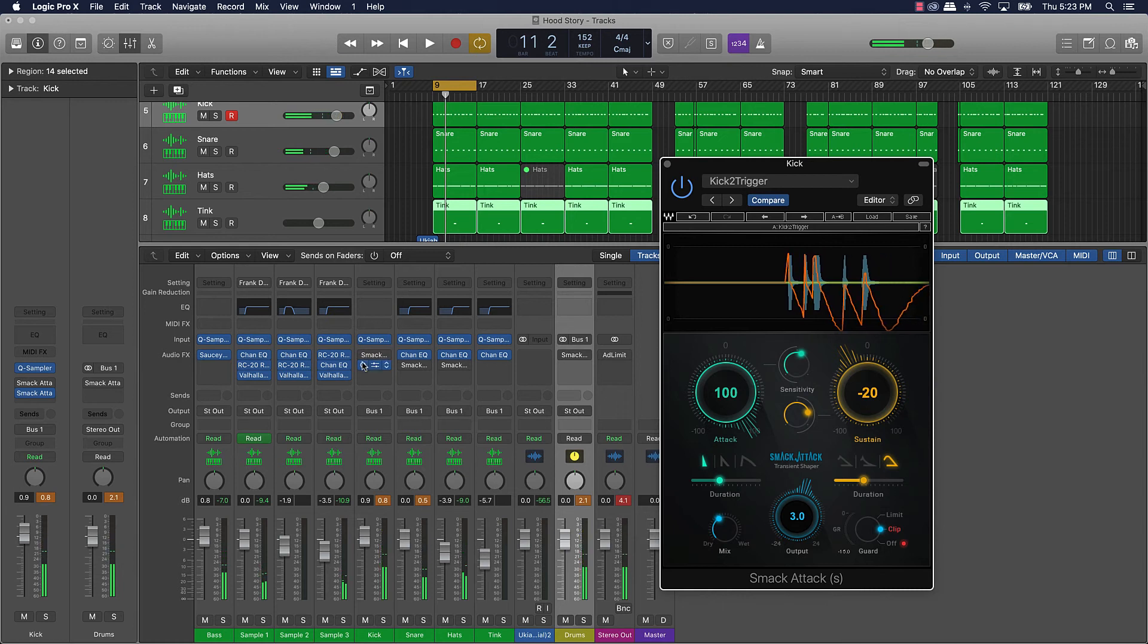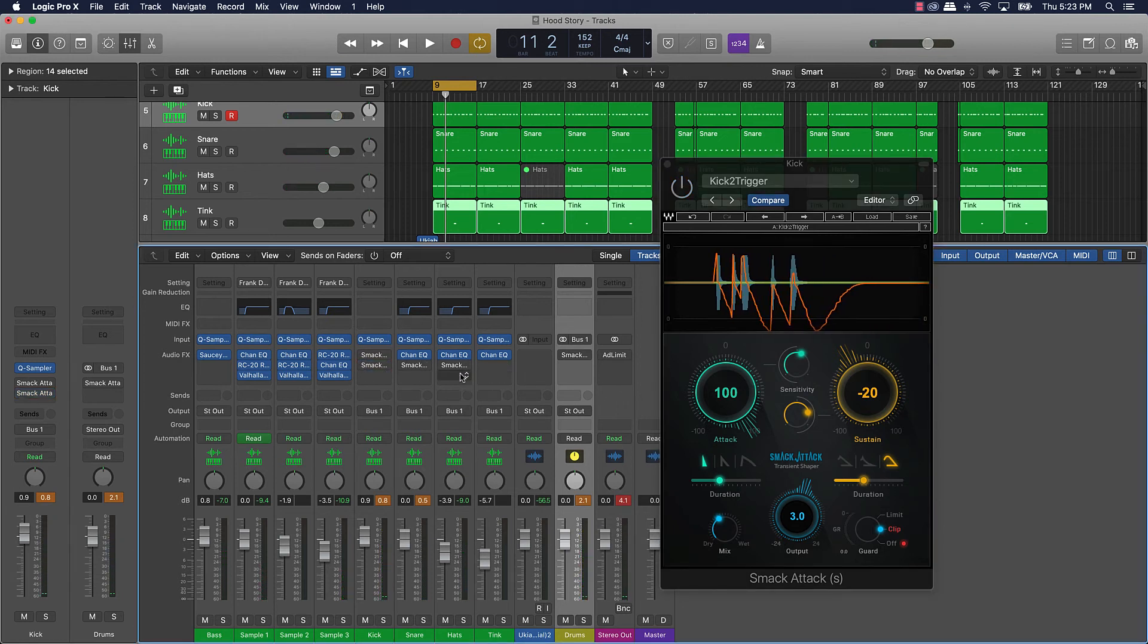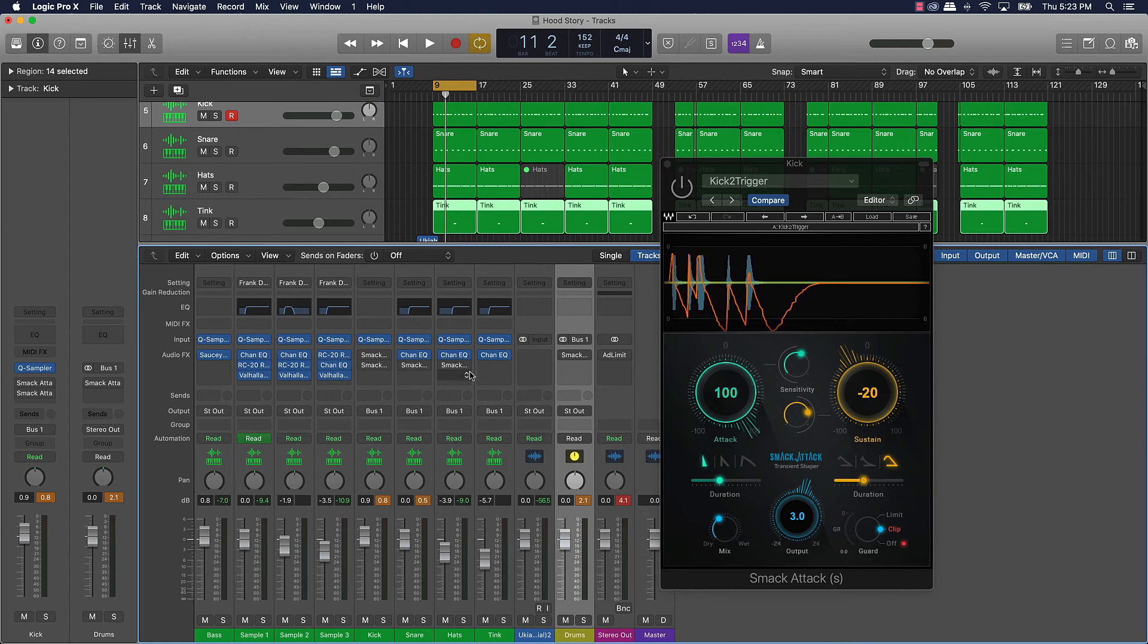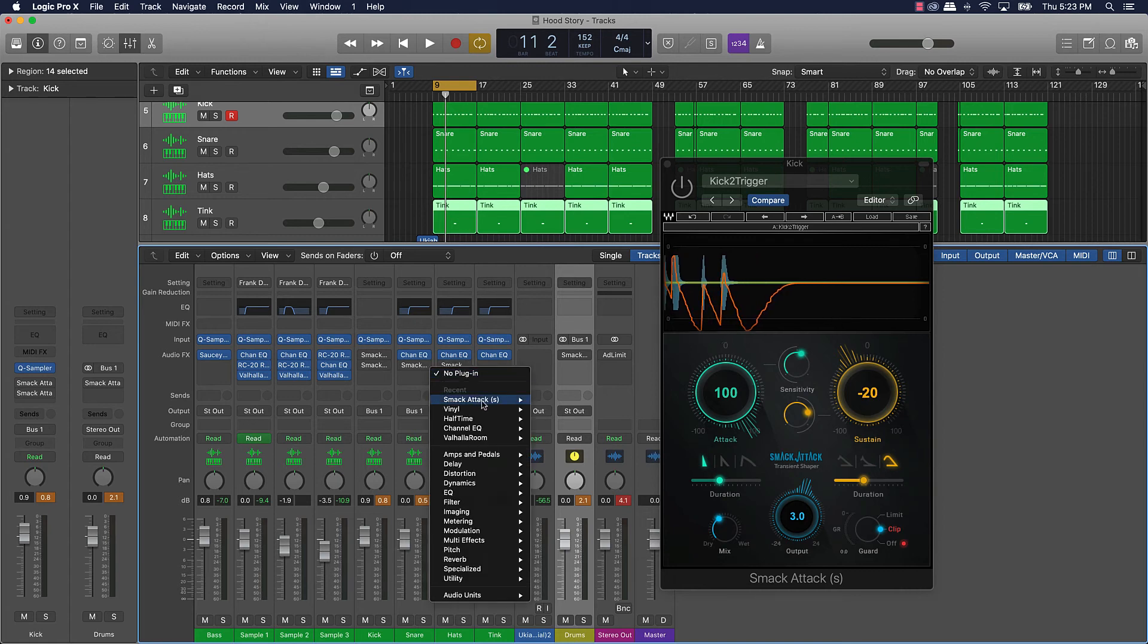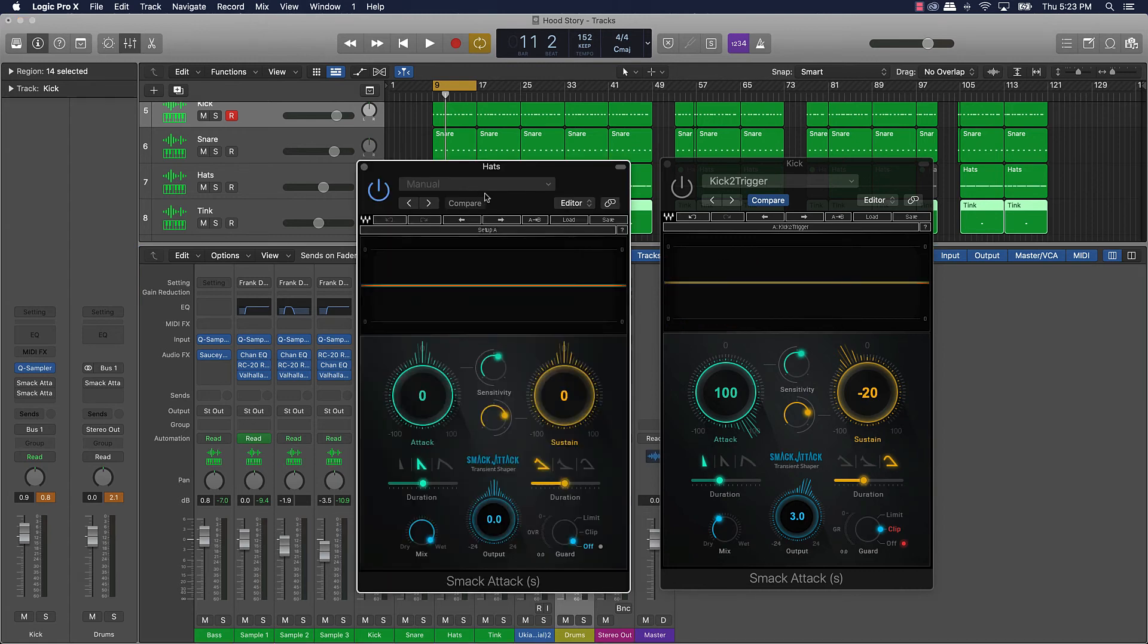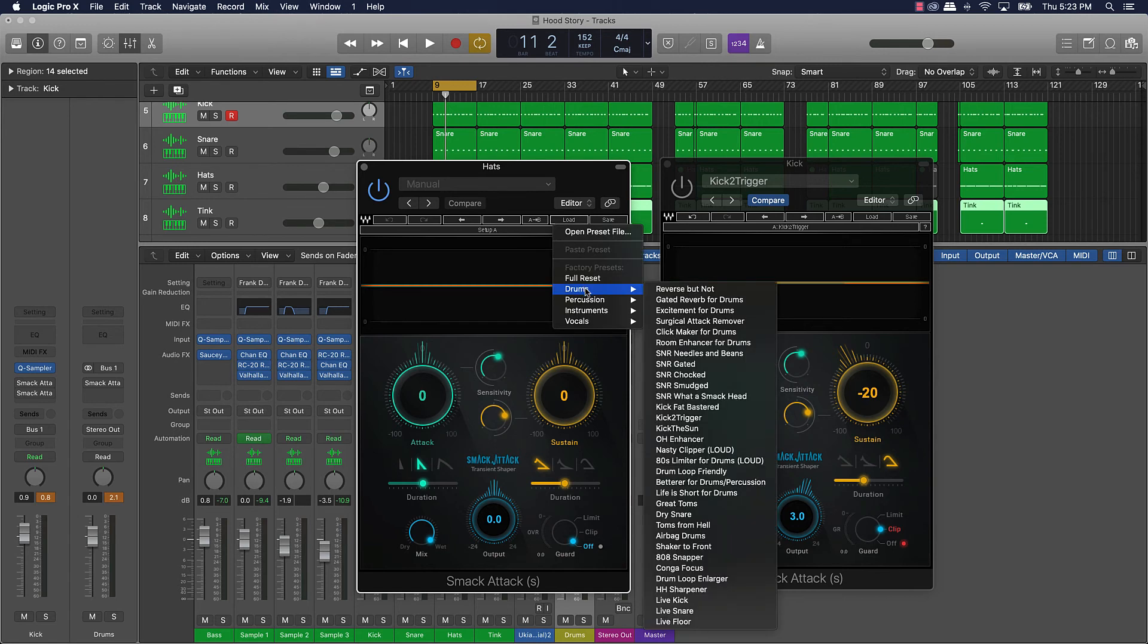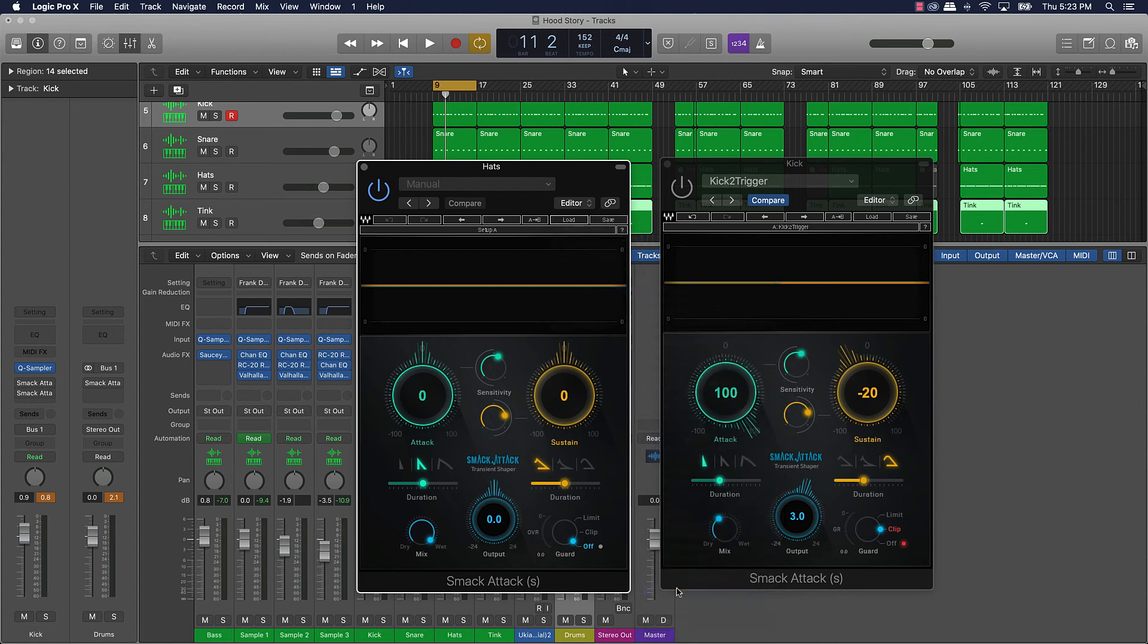You can also put it on your hi-hats, it has presets for that too which I think are pretty dope. Go over here, hi-hat sharpener. So like say if you want the hi-hat to sound a little bit more thin or whatever, or sharp.